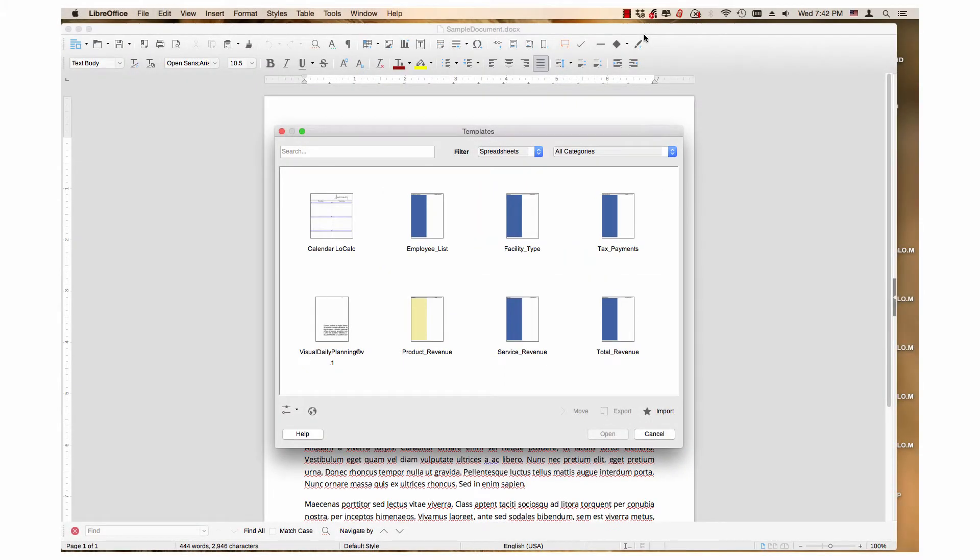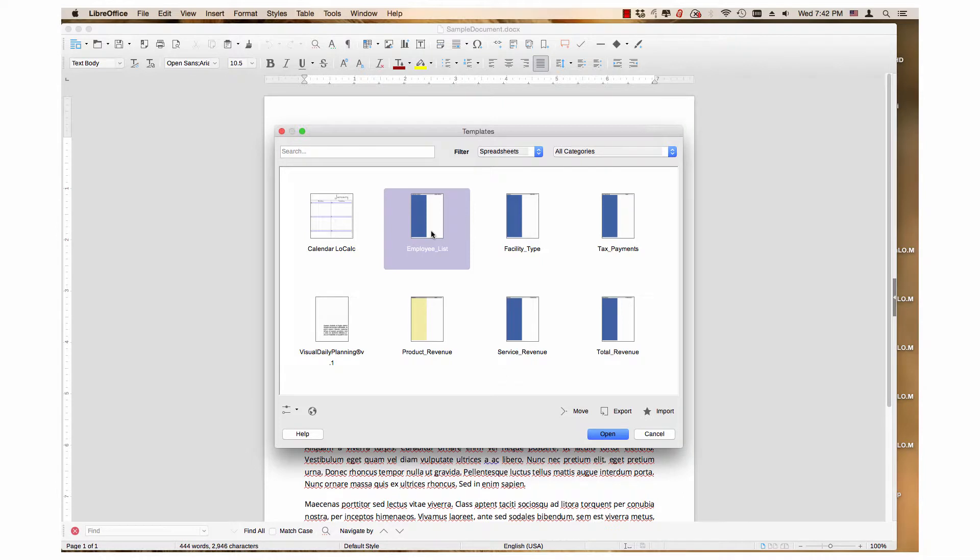To select templates that are not next to each other, first click the desired template that is in the highest row and farthest to the left. I will click employee list again.